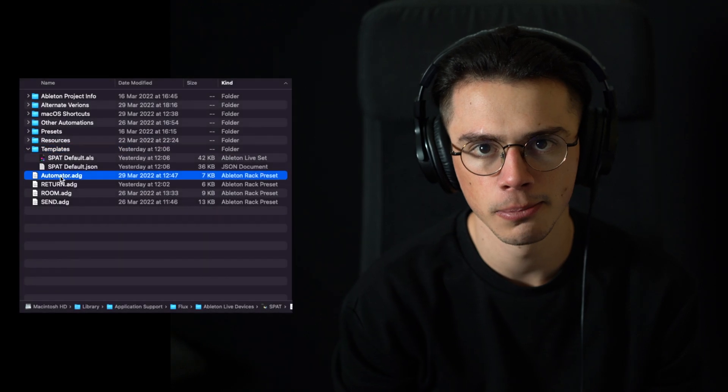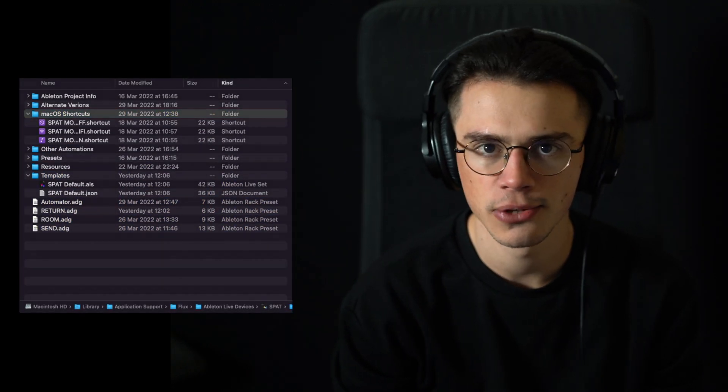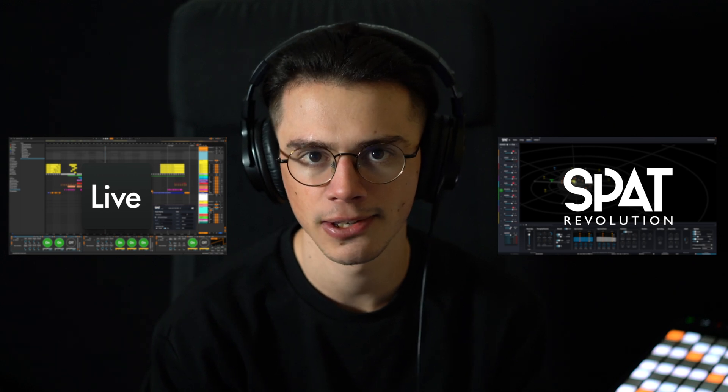Hi and welcome to this series of videos about the Ableton Live tools for SPAT Revolution. So what are the Ableton Live tools for SPAT Revolution? It is a complete workflow supported by a package containing templates, devices, script, macOS, as well as the guide that comes with it. The objective here is to help you get into immersive audio, quick and easy while using Ableton Live and SPAT Revolution.